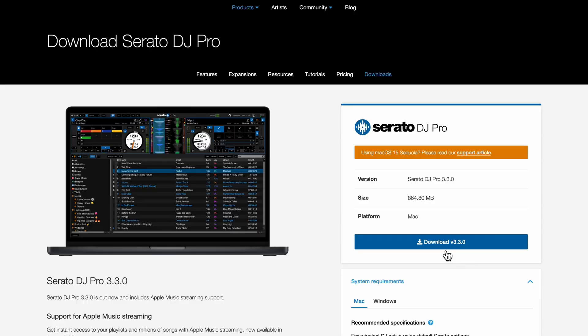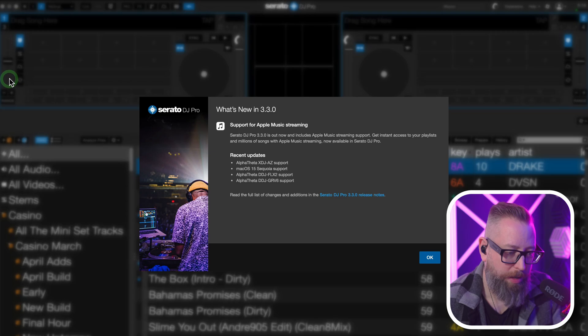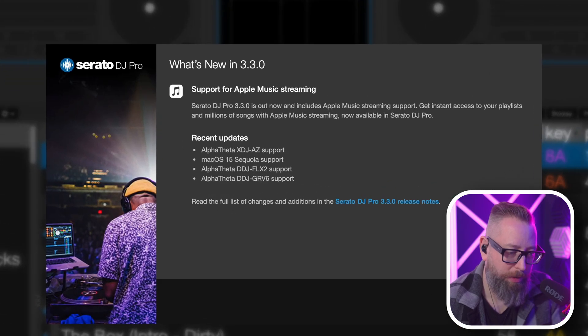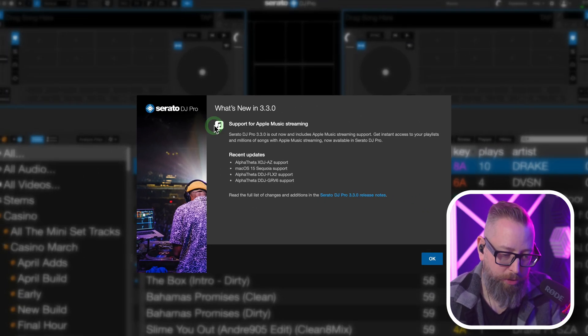I just downloaded the new version of Serato DJ Pro 3.3, so this is by no means going to be an in-depth video. Let's just get it up and running and check it out together. What's new in 3.3? Support for Apple Music streaming.